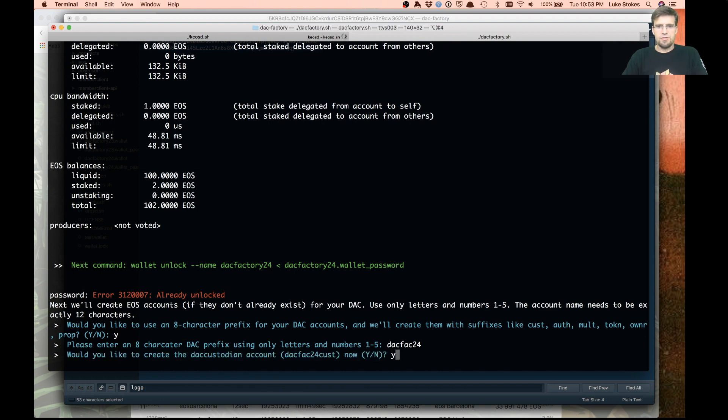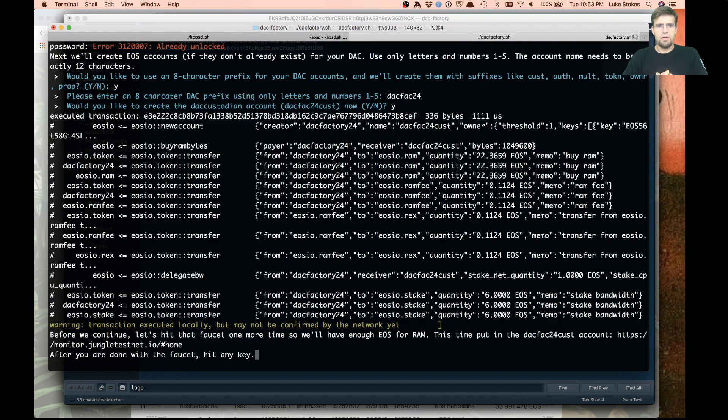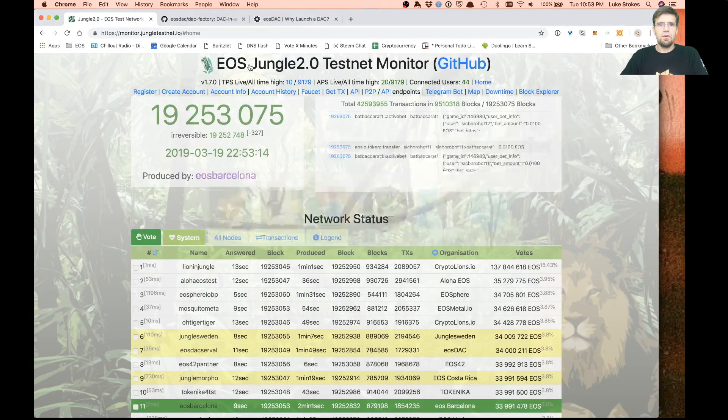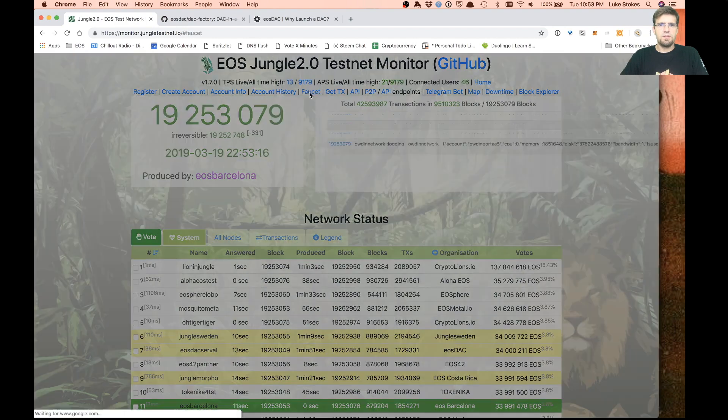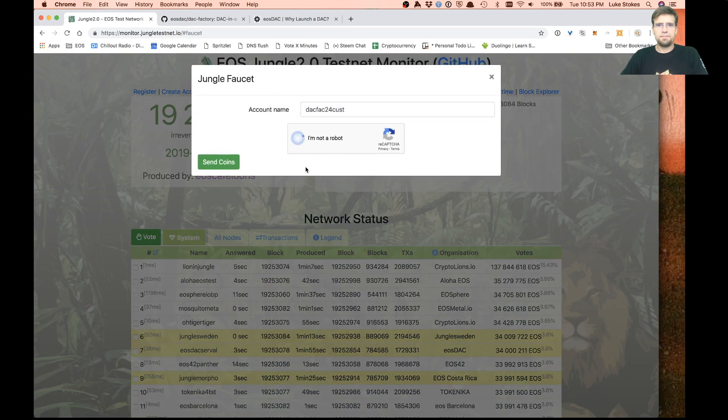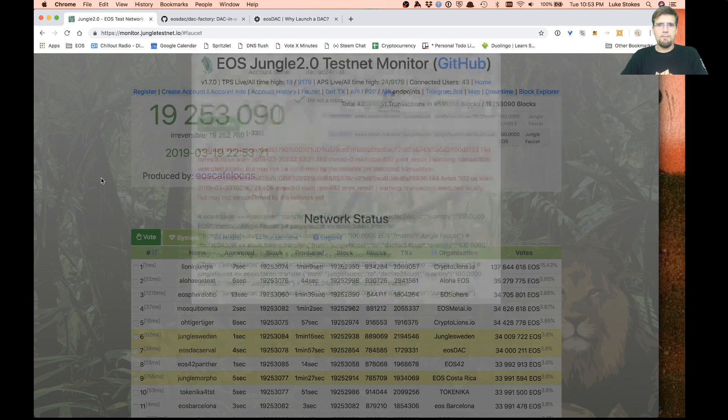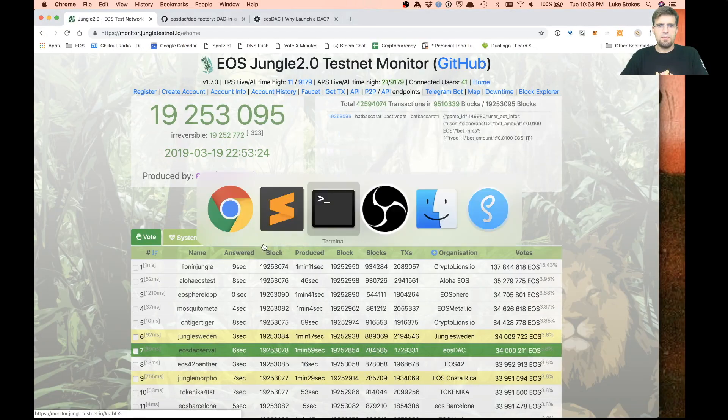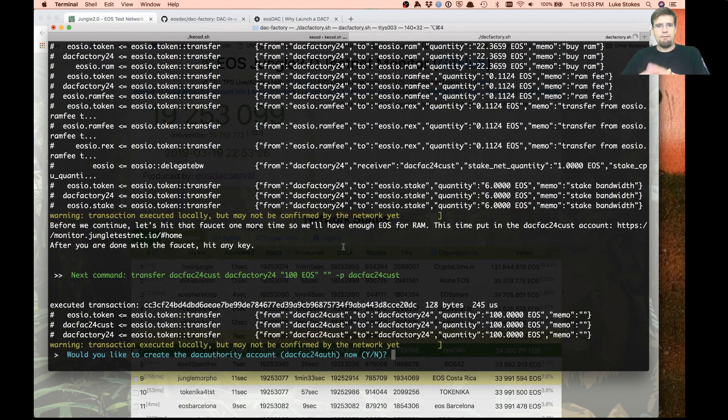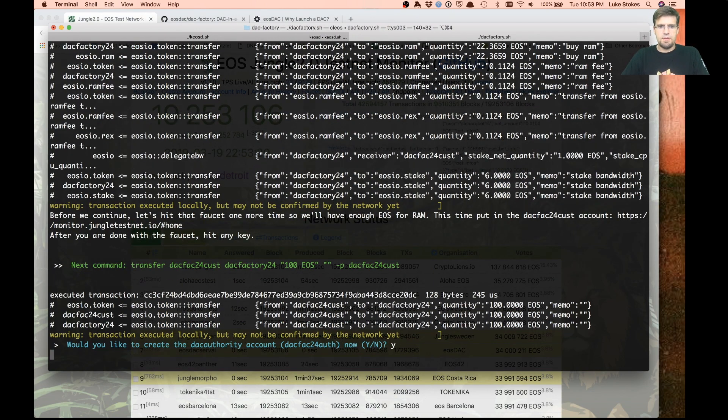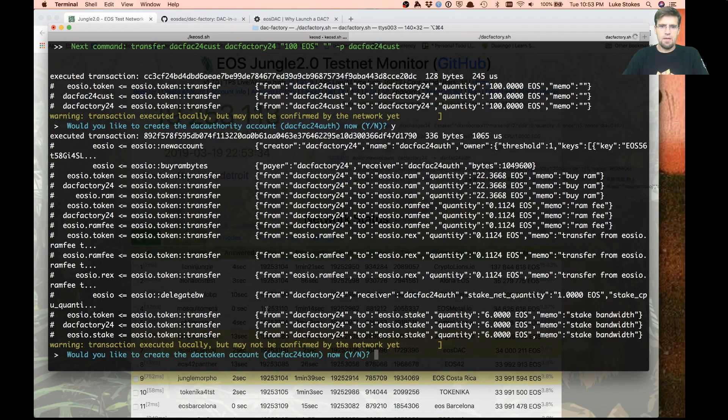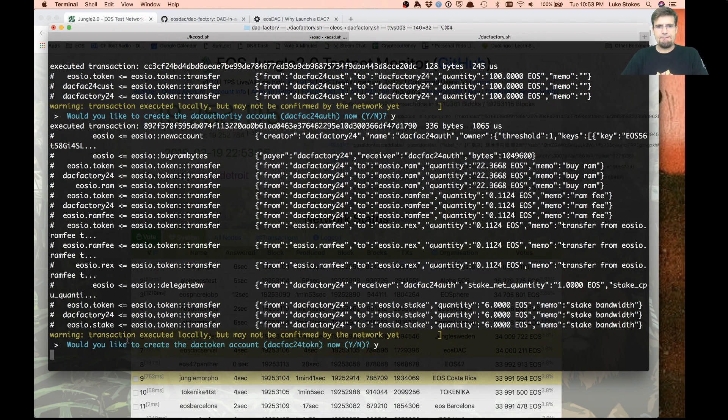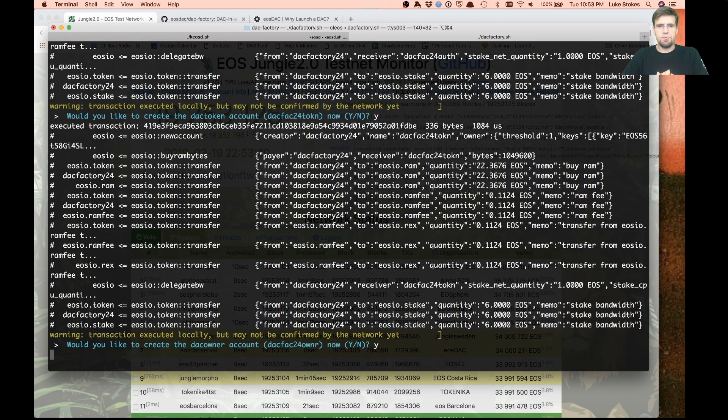Now it asks us to create these different accounts. If the accounts are already created, it will just move forward. But after I created the first account, we're going to need some more videos. So once again, we go in here and hit the faucet for that custodian account.